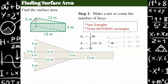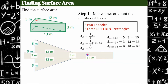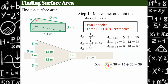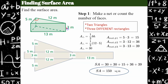Now the three rectangles: rectangle 1 is 5 by 3 = 15, rectangle 2 is 3 by 12 = 36, and rectangle 3 is 3 by 13 = 39. Remember, if you just add these four numbers together you only have four faces, but we have five — two triangles and three rectangles. So we need two of the triangles. Our surface area is two triangles (30 + 30) plus the three rectangular faces (15 + 36 + 39), which adds up to 150 square meters.